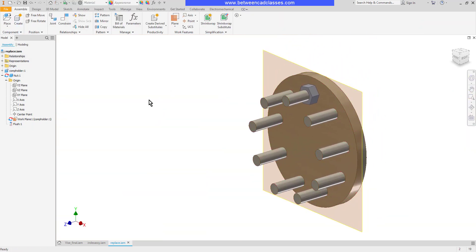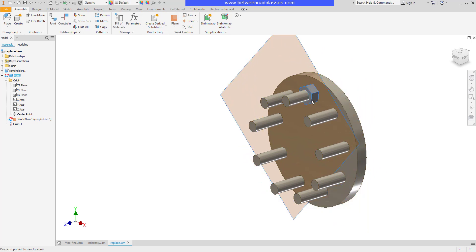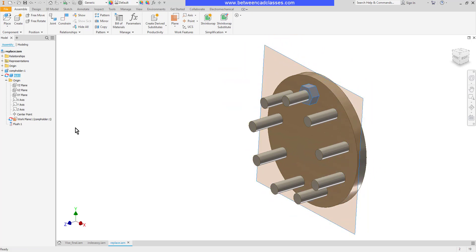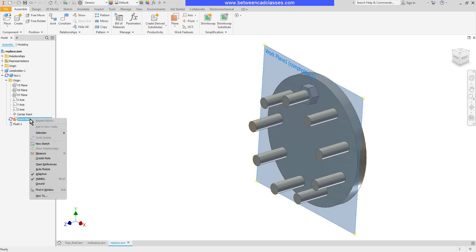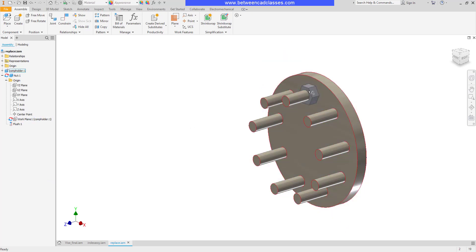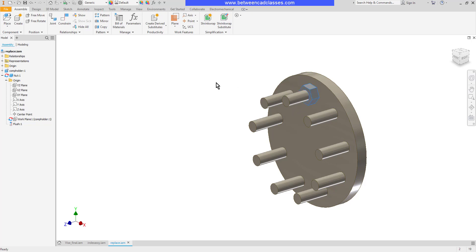So as you can see it created this new component. It does have a work plane turned on. I can go ahead and turn off the visibility of that work plane if I want. But now you can see that I've got a part and it's already been constrained where I want it to go. So that's one advantage.